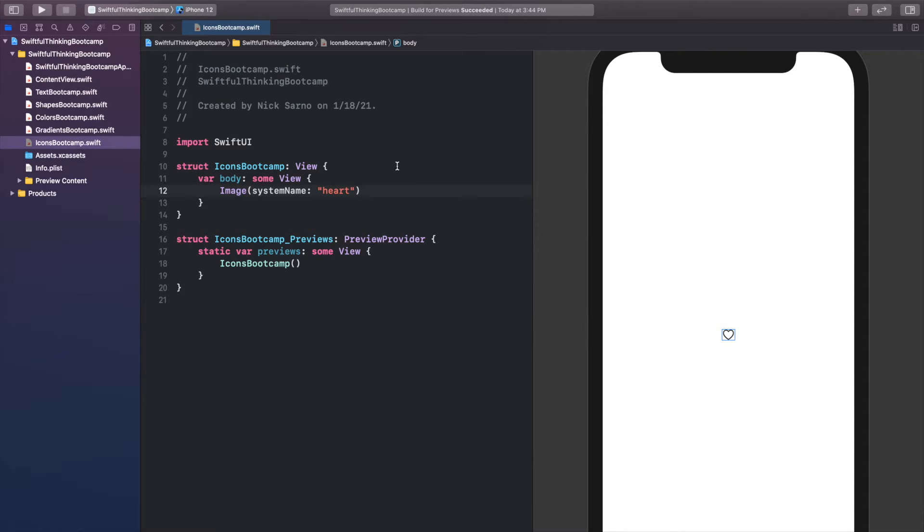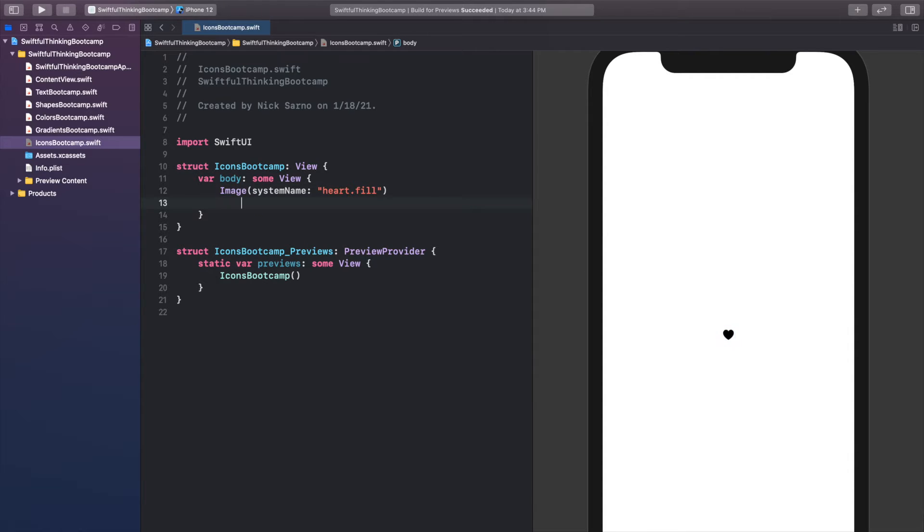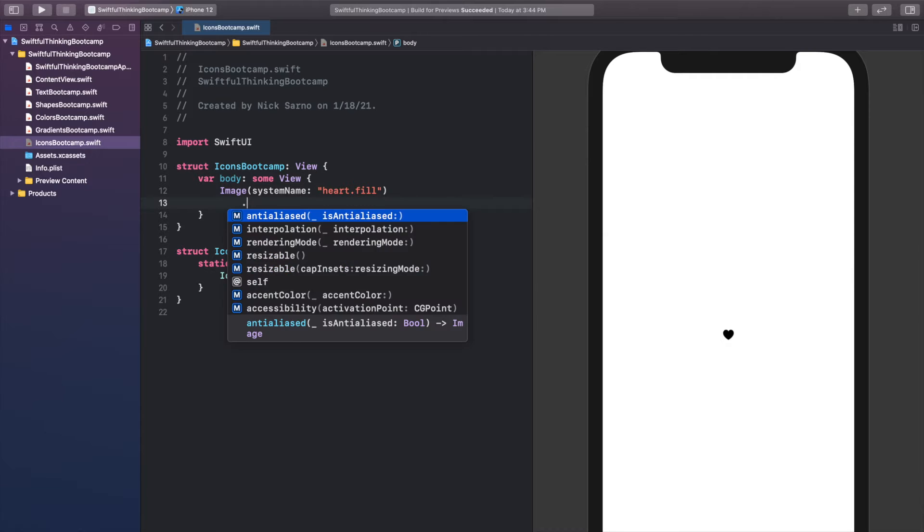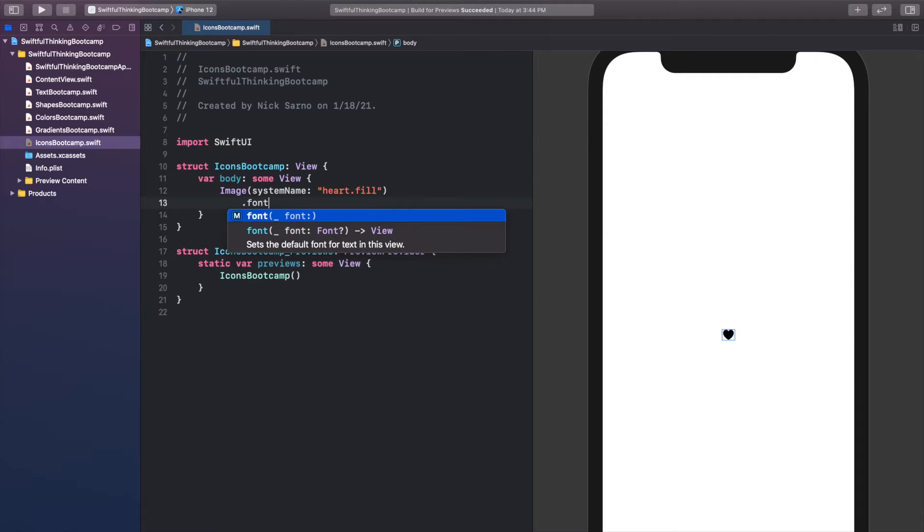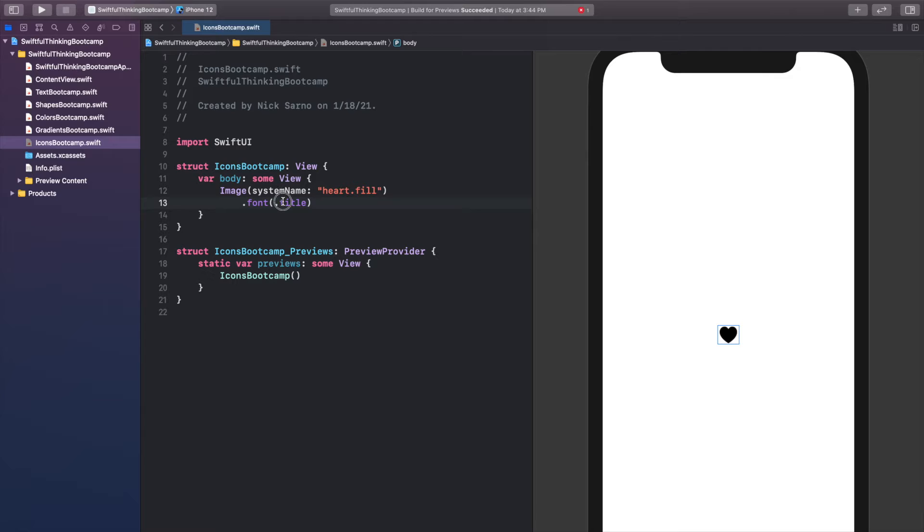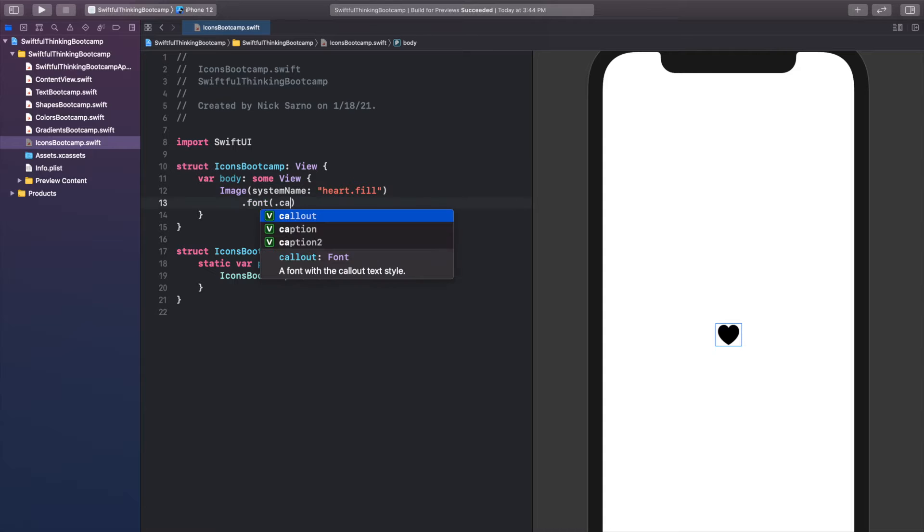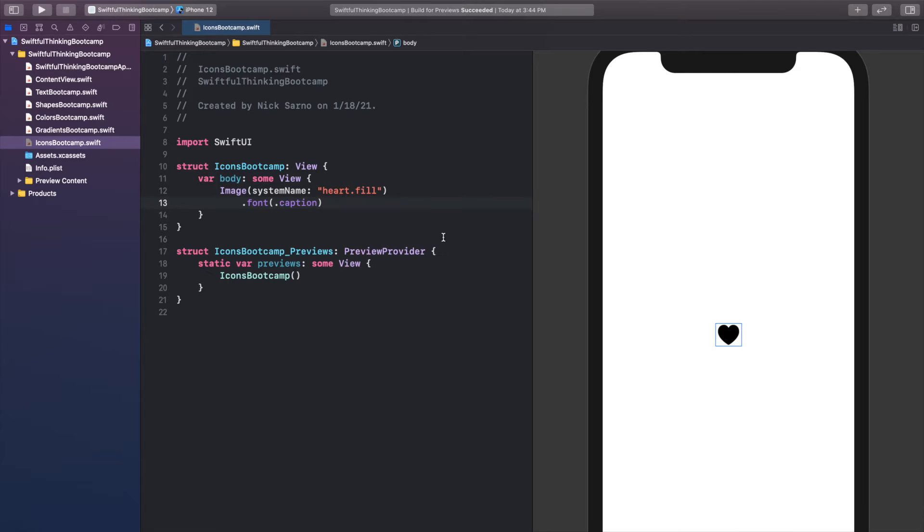I'm going to actually use heart.fill because it's a little easier to see, and let's start customizing this heart. The first thing we can do to system icons is change the size, and we can do that the same way we change the size of text. Just like we did in text, we call .font, and because it's a system icon it will update automatically. We can do .title and it will make it a bigger icon, we can do large title and it will be even bigger, and we can get smaller with something like caption.